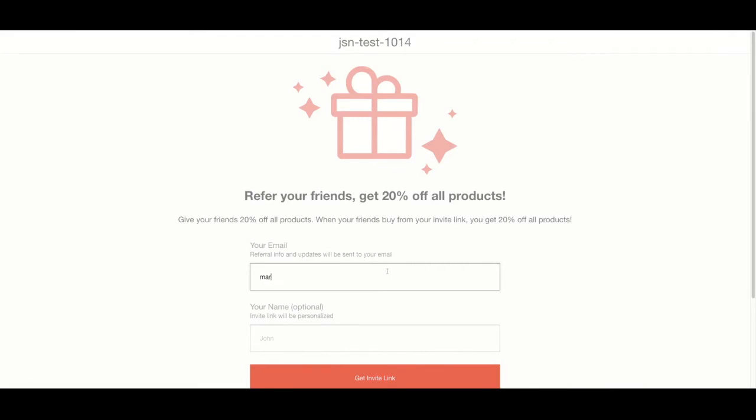First, go to the referral program join page, which is the page where you first got your referral link.